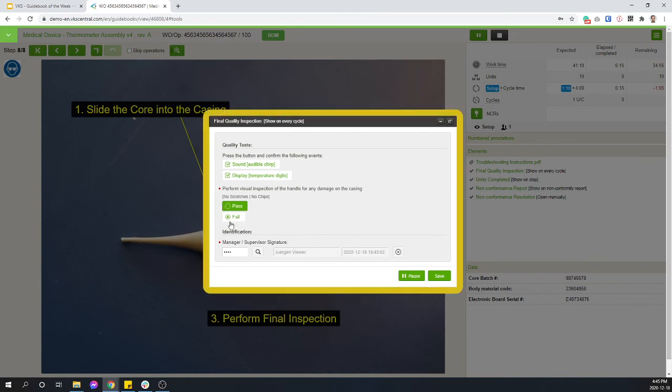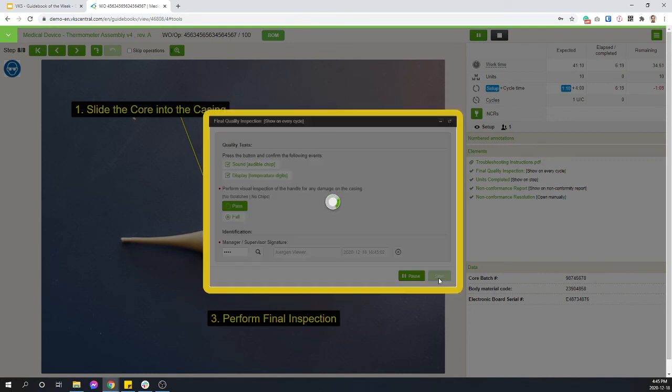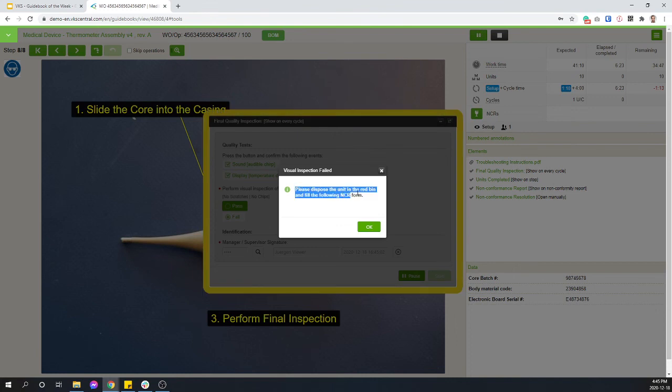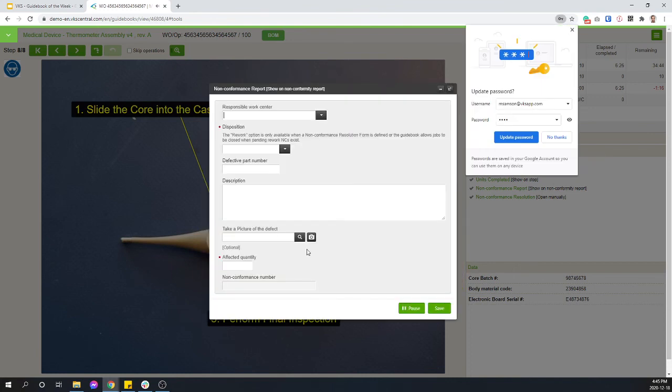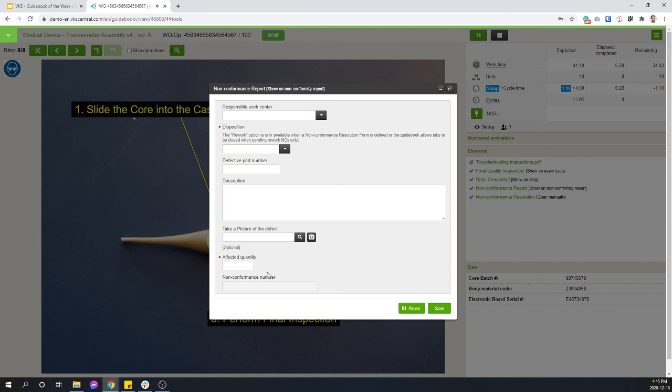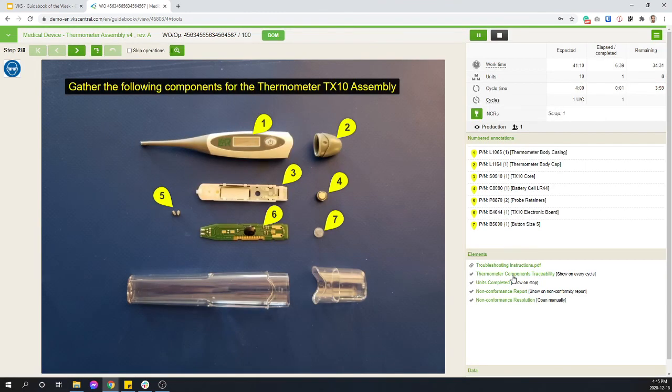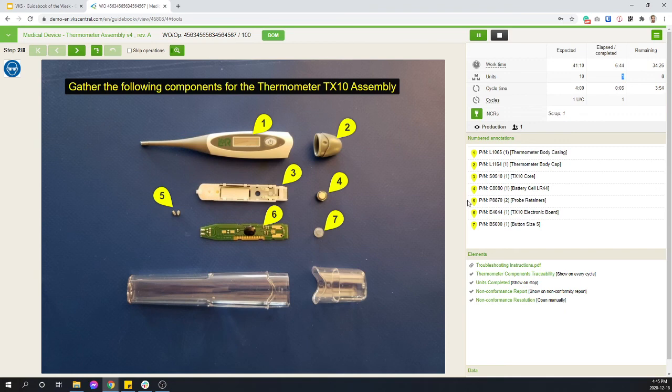And since I picked a fail here, I actually added validation on this form. So if I hit save, there you go. I've got a custom message opening up on screen. Please dispose the unit in the red bin. Fill the following NCR form. And then it's asking me to fill that information. So I didn't even have to click on it. I know what to do with my unit. Put it in the red bin. Fill that in. Maybe take a picture. Add some comments. I can make some of those fields required if I want. This gets saved. This gets logged. Quality knows about it. And I can start working on unit number two.